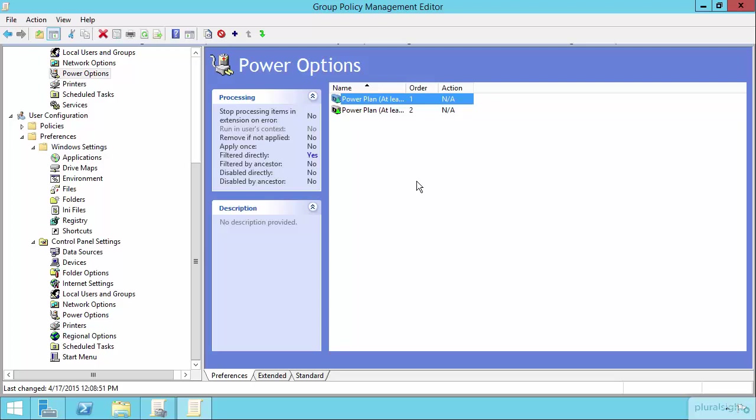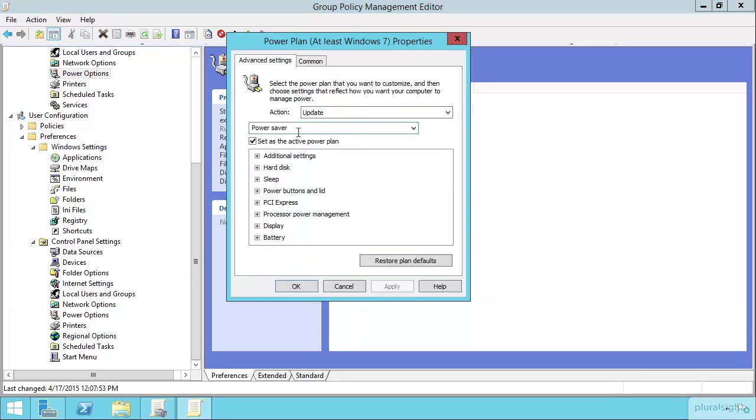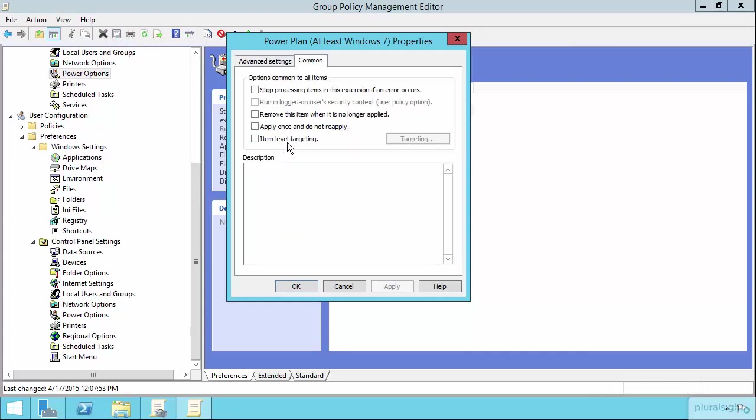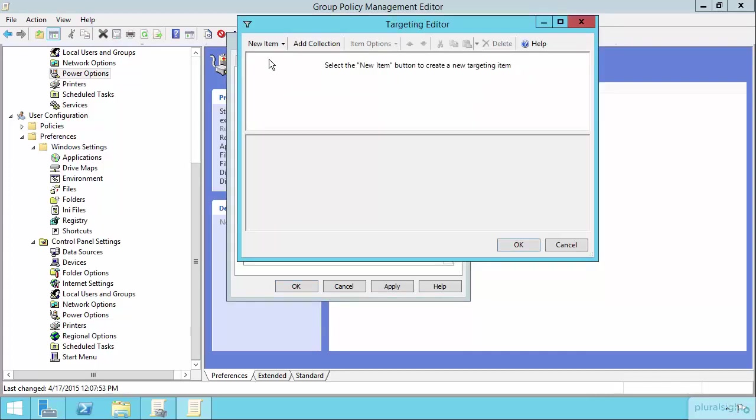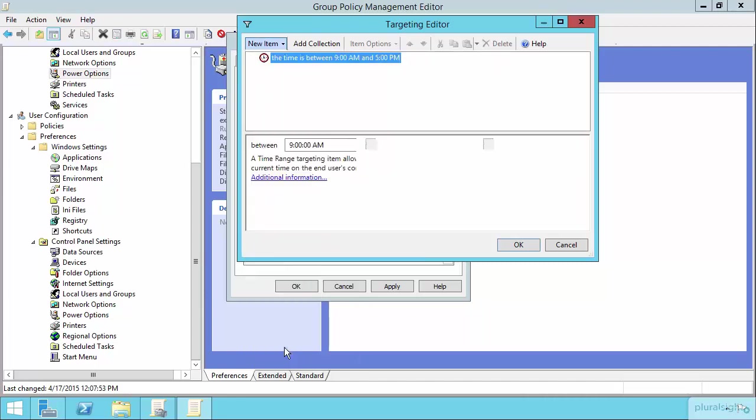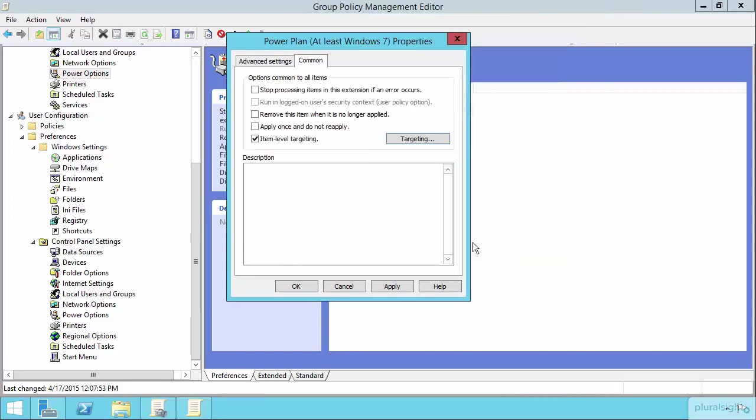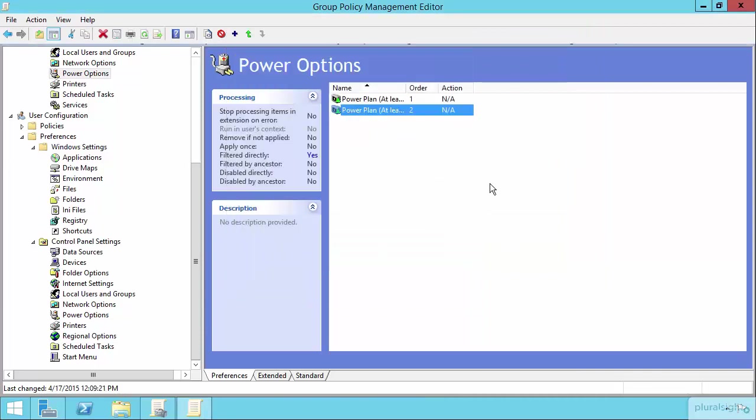Let's now also create the opposite power plan over here with the bottom one. So this power plan, the power saver plan, if we reset item level targeting here, we can add in another new item to change the time range then between 5 p.m. and 7 a.m. We now have two different power plans that exist at the same time that adjust themselves based on the time of day.